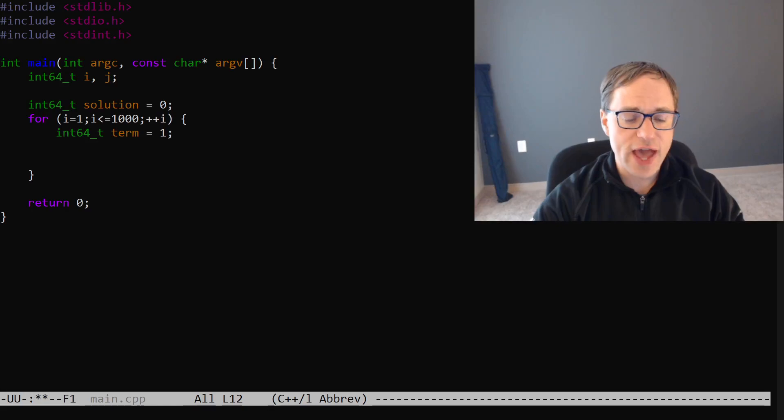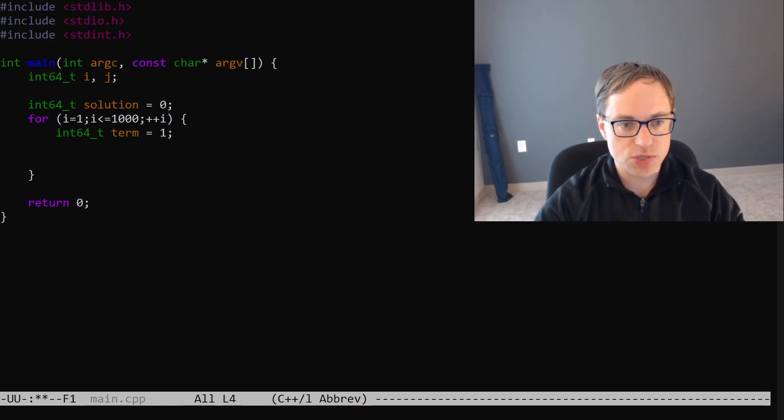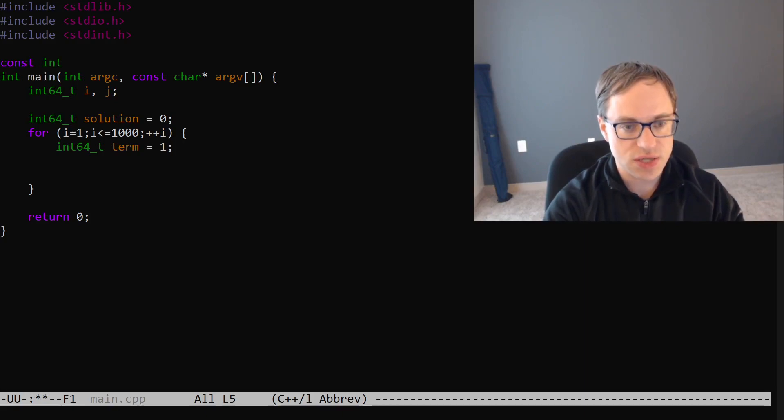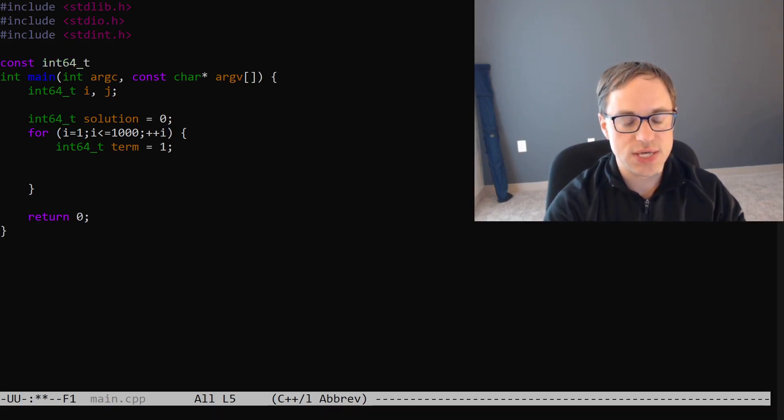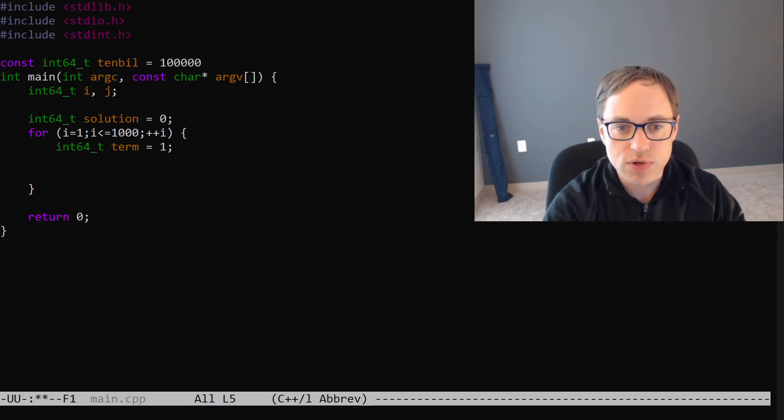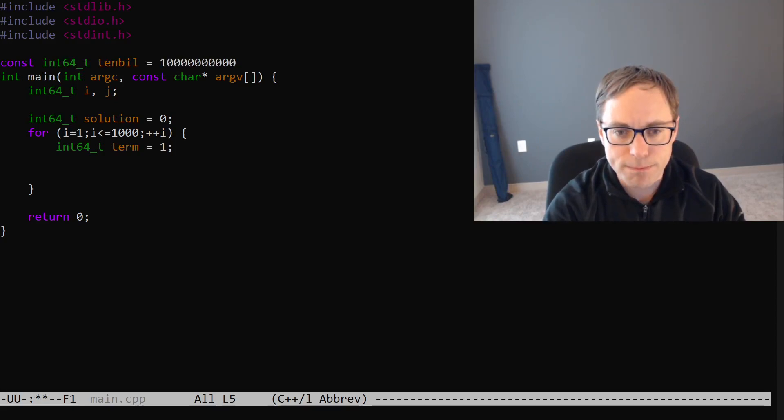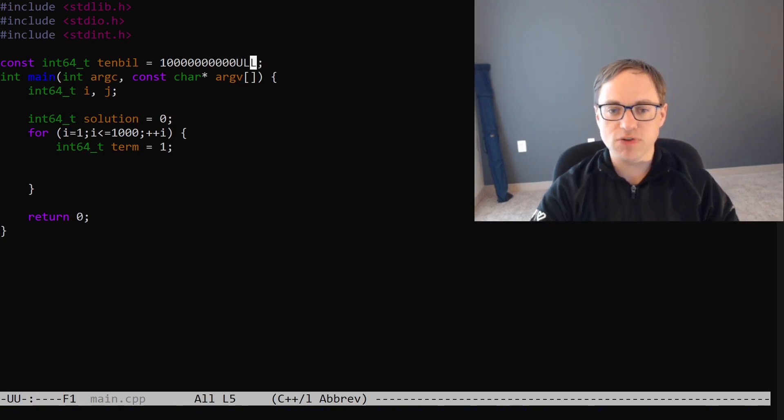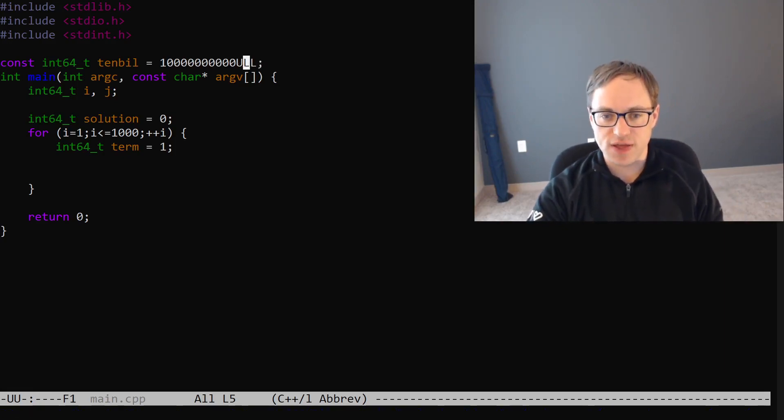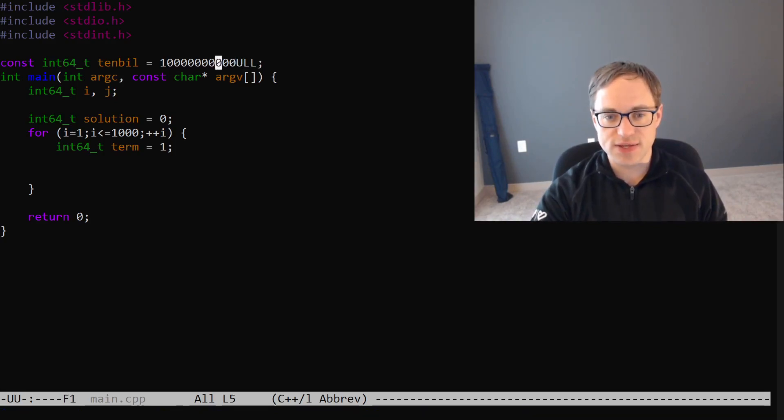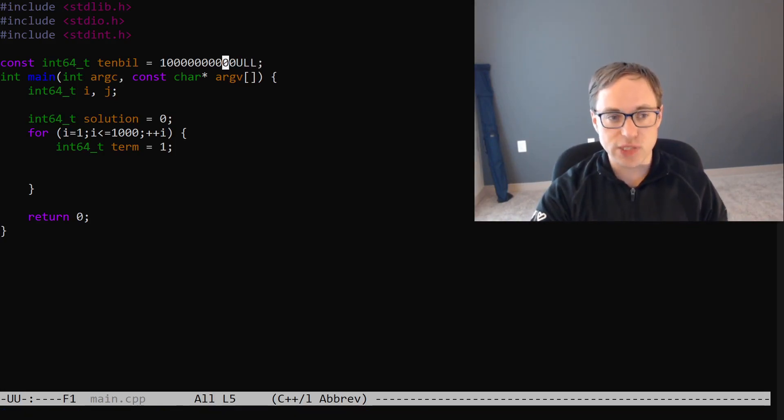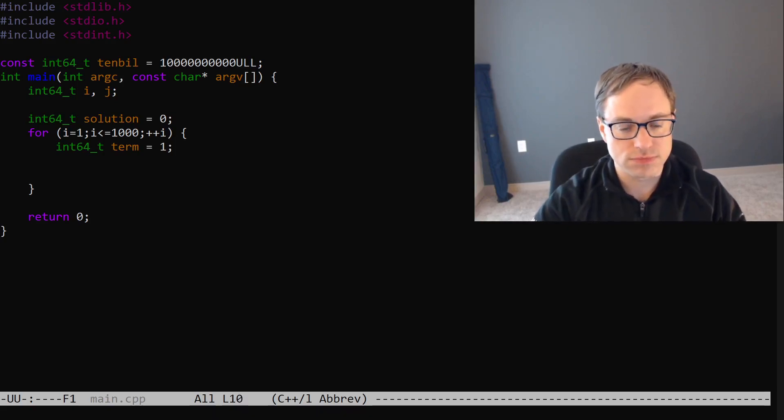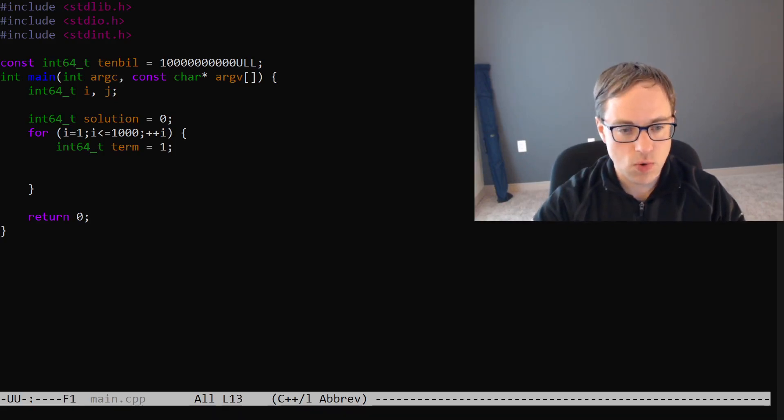Let's actually take the opportunity to declare a constant. We'll say const int64_t 10 bill is going to be 10,000,000,000 unsigned long long. This postfix just declares that this literal is intended to be a long long.